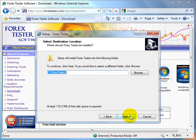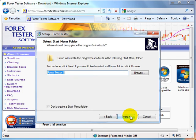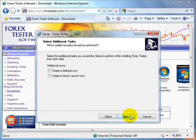We urgently recommend installing the program into the default folder. Select Start menu folder and click Next. For easier access create a desktop icon and click Next.